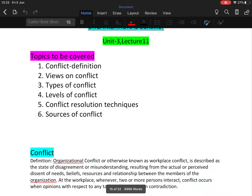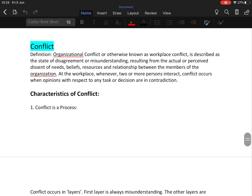Starting with the definition of conflict: organizational conflict, otherwise known as workplace conflict, is described as the state of disagreement or misunderstanding resulting from the actual or perceived dissent of needs, beliefs, resources, and relationships between the members of the organization. Whenever two or more persons interact, conflict occurs when opinions with respect to any task or decision are in contradiction.